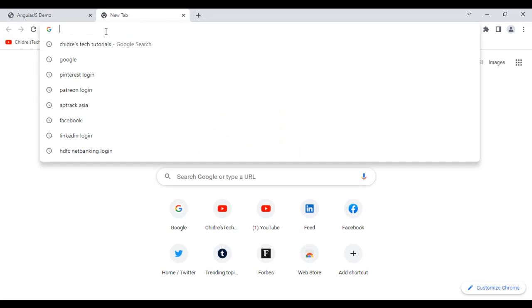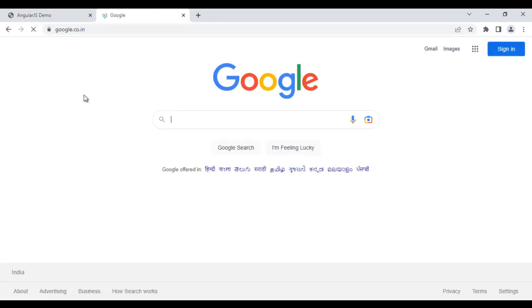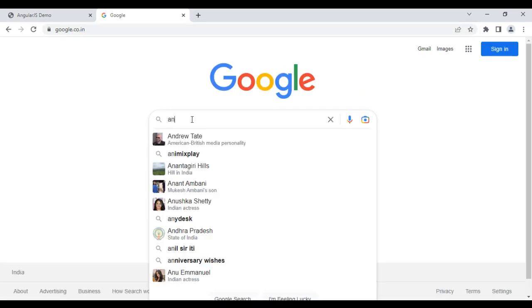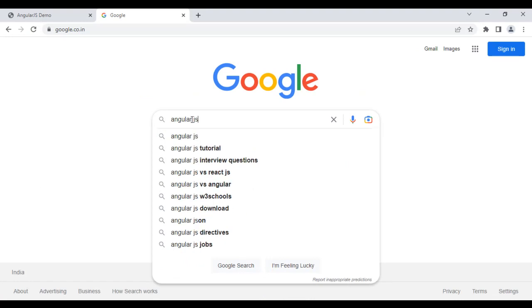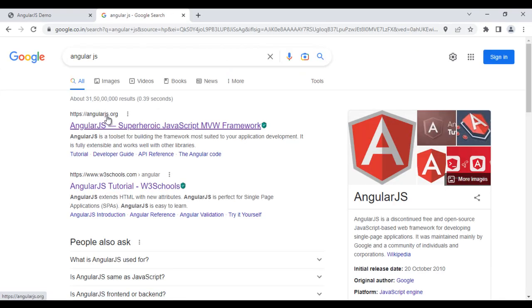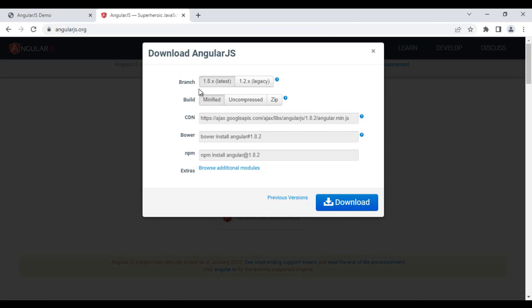Now, we are going to understand how to download the angularjs library offline. I click on the plus sign. I search for google. I go to google. And I search for angularjs. I hit enter. First link angularjs.org takes us to the angularjs website. Then we have to click on download angularjs button. Here it is telling you are going to download 1.8 latest version. The minified version, 1.8.2 version it is telling. If you want, you can download the uncompressed version also.